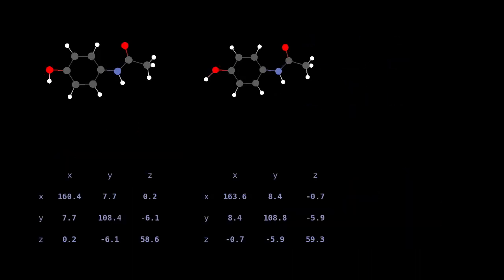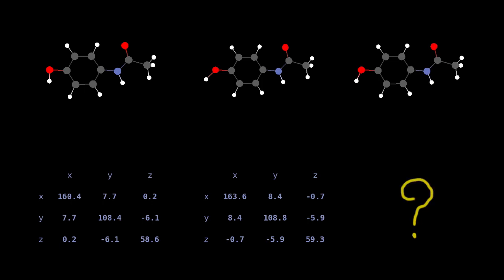Suppose we know the polarizabilities of two different structures, and would like to interpolate the polarizability of a third configuration, without resorting to any ab initio calculation.